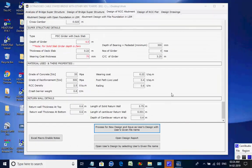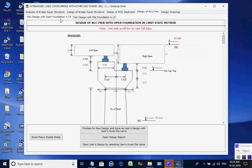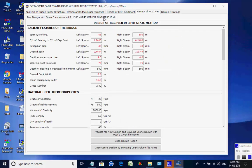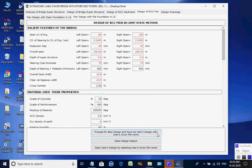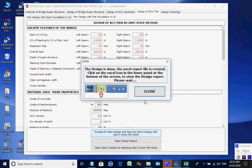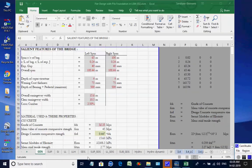Next, the page for RCC Pier is opened. The two available options are for pier with open foundation and pier with pile foundation. We select the option Pier with Pile Foundation. Click on button Process for New Design — the Excel worksheet opens. There are various tab pages at the bottom for various design aspects, which may be checked and finally closed by the user.